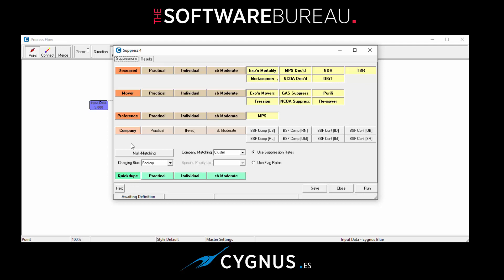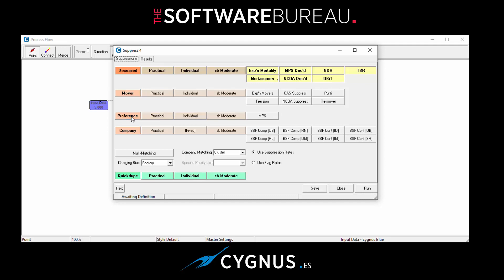So what should we do? First of all, let's run a deceased suppression process. So we'll turn off the mover files by clicking on the button, which releases them all. We'll release the preference one and turn off quick dupe as well. So at the moment along the top we've got the deceased option still enabled with all the files set to be run against.